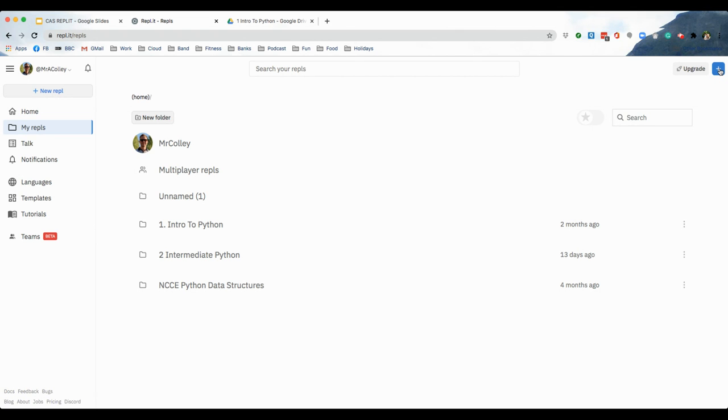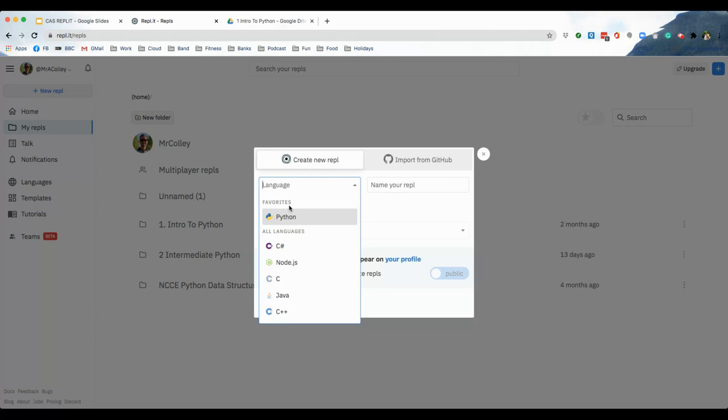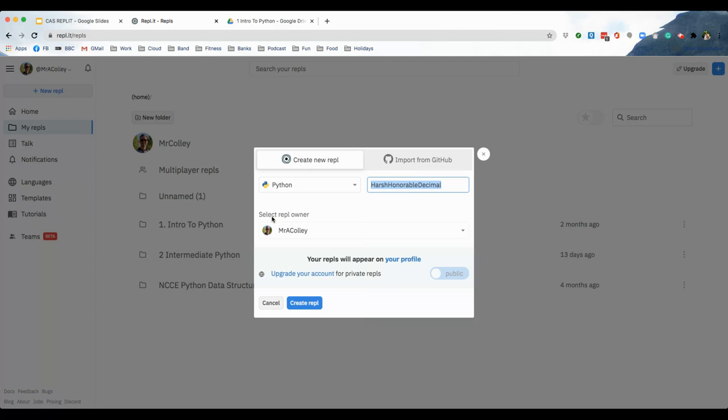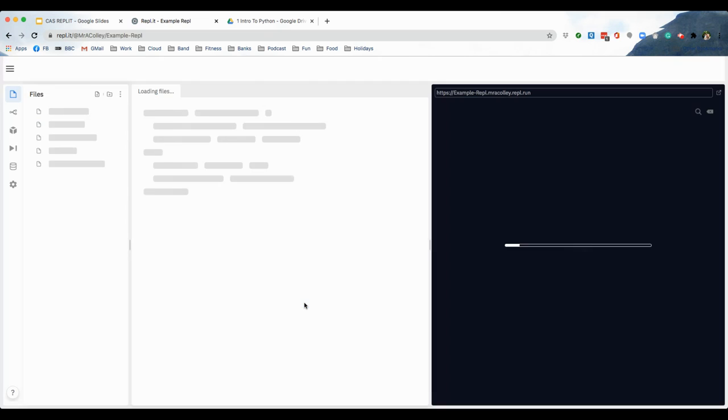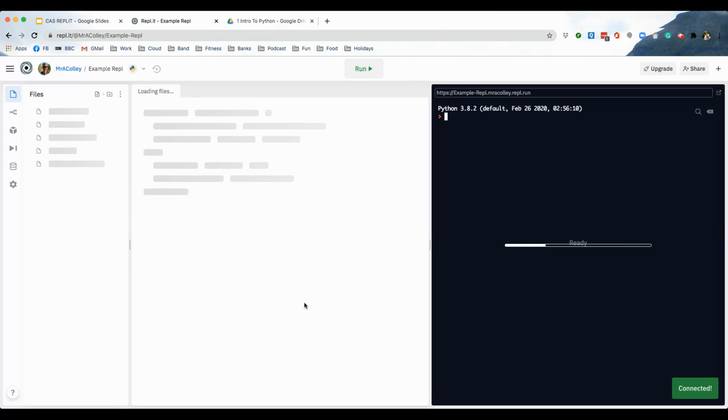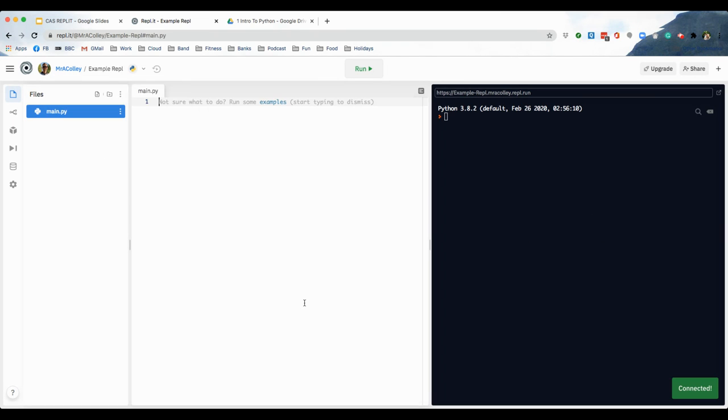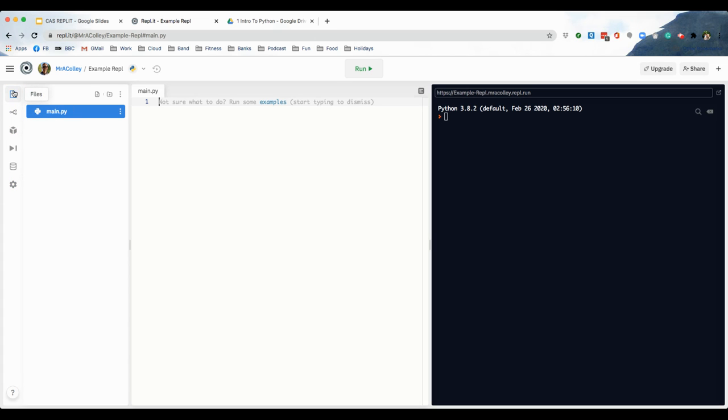So, let's press the plus up here to start a new REPL. You choose the language you want. I'm going to choose Python. You give it a name. Example REPL, like so. And you create. And you get this interface. Now, for the purposes of this session, we're not going to bother with any of these other icons down the left-hand side. We're just going to go straight into files.